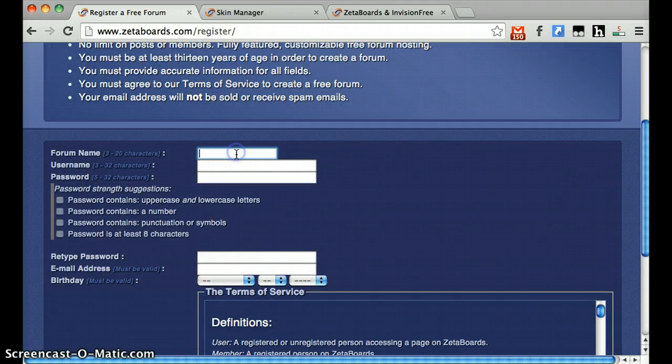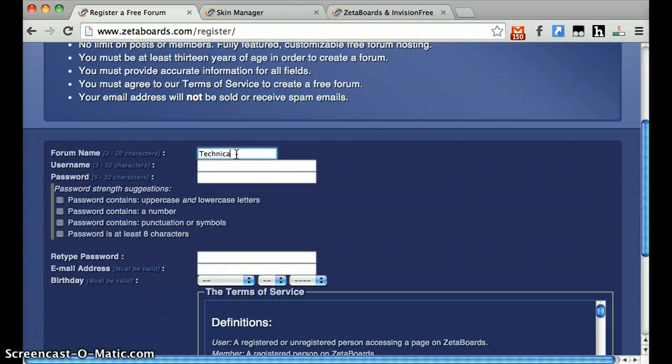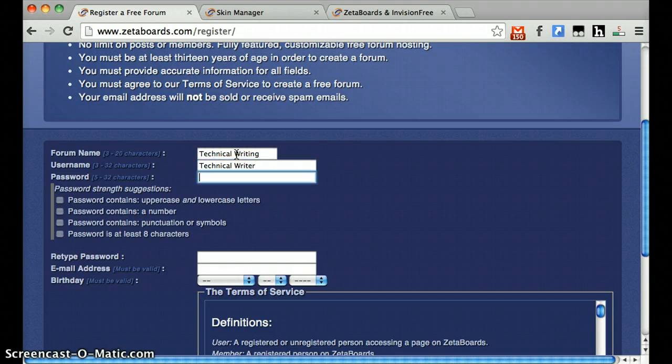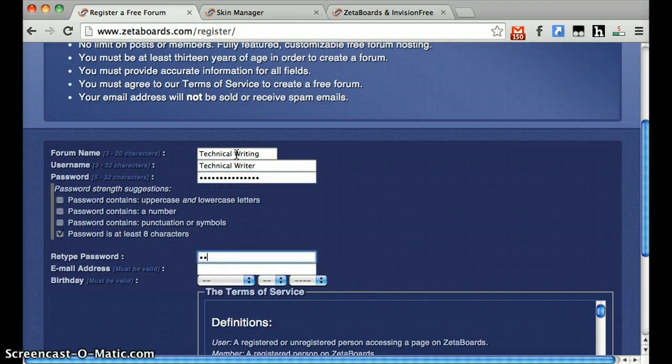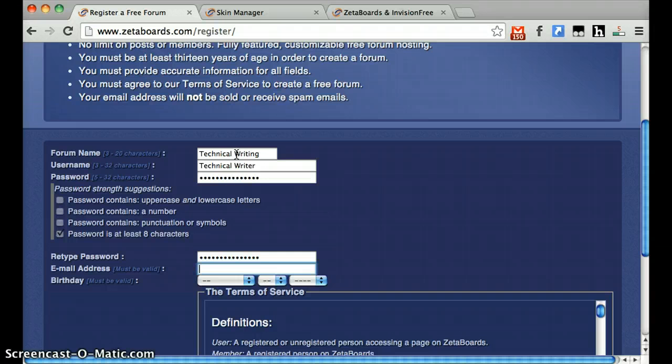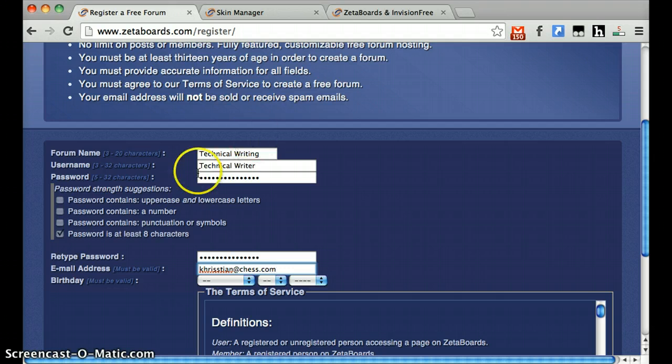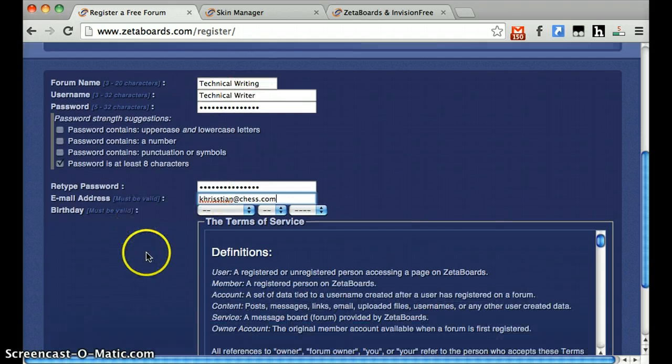Anyways, let's try making a forum about technical writing. For username, how about technical writer? And for a password? I'm not going to tell you that one. For an email address, use one that you still have your account information for because you may be asked to validate.